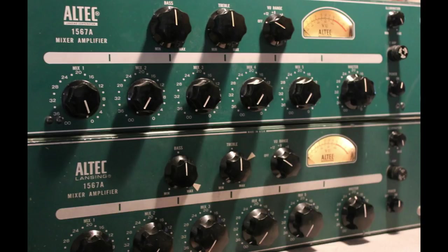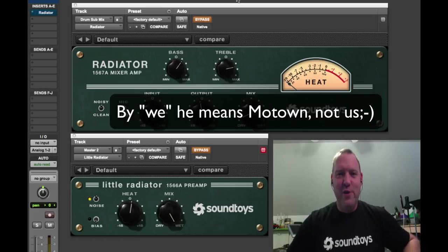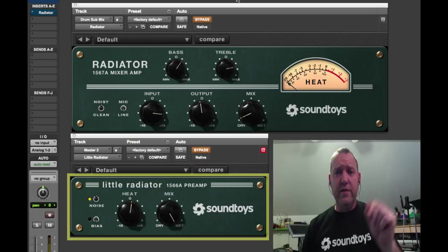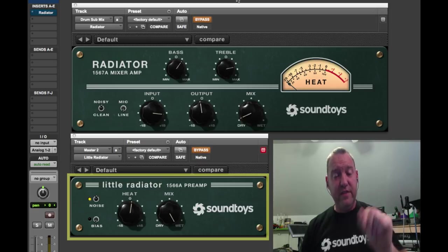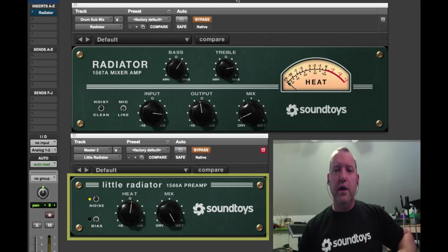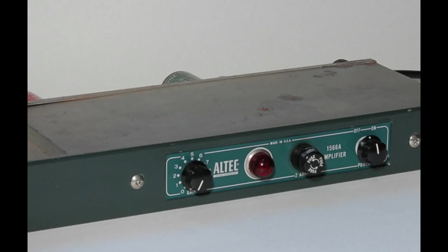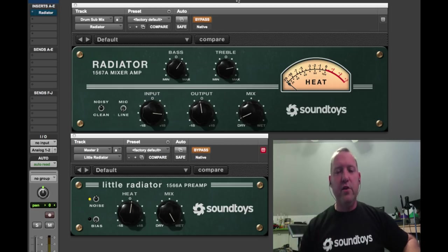Little Radiator is an emulation of the Altec 1566A, which is the mic pre version only, single channel of that, which is a great sound without the EQ.